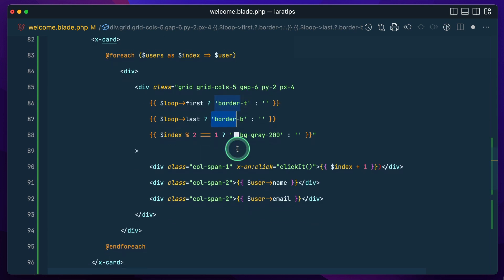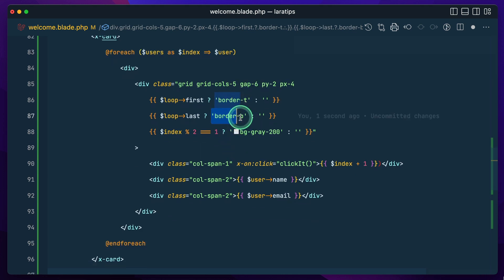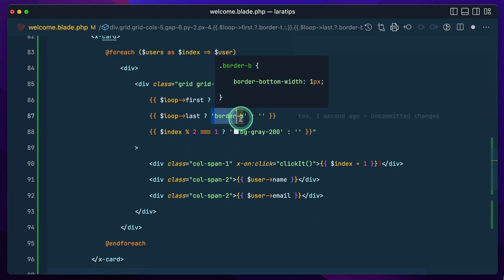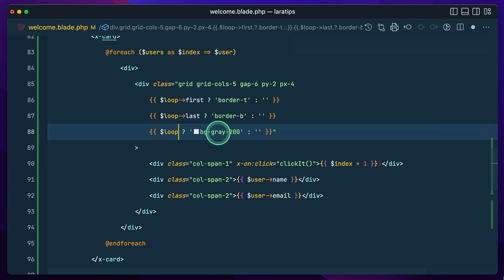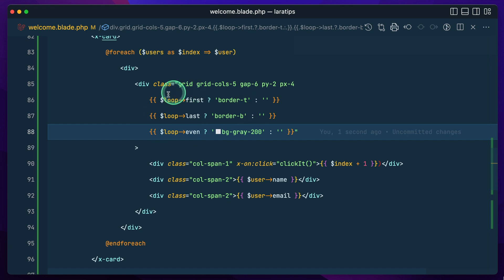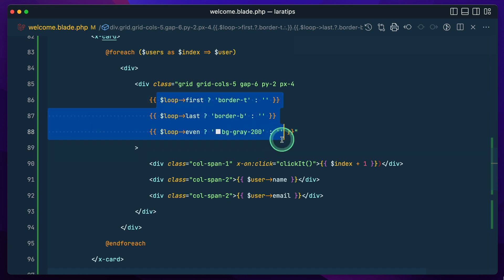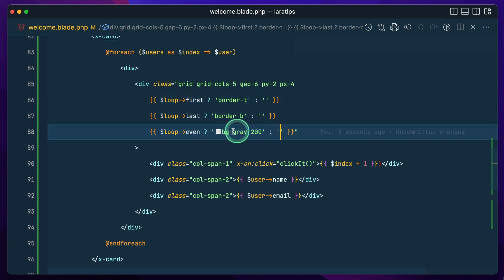For the last row it will show this class and otherwise it won't be added. And this one we can say `$loop->even`, and now you can see it looks much cleaner — for even rows it shows the gray background, otherwise empty.